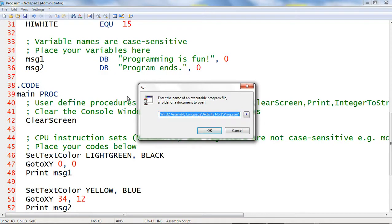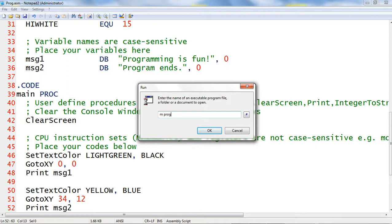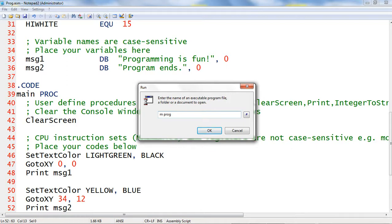The run window allows us to specify shell script command. I will type m space prog. The m stands for that m.bat that I made that contains the shell scripts. The prog indicates the file of our assembly source code prog.asm. We will not indicate the extension of that source code. Hit the enter key or click OK to proceed now for the compilation, linking, and running of our code.